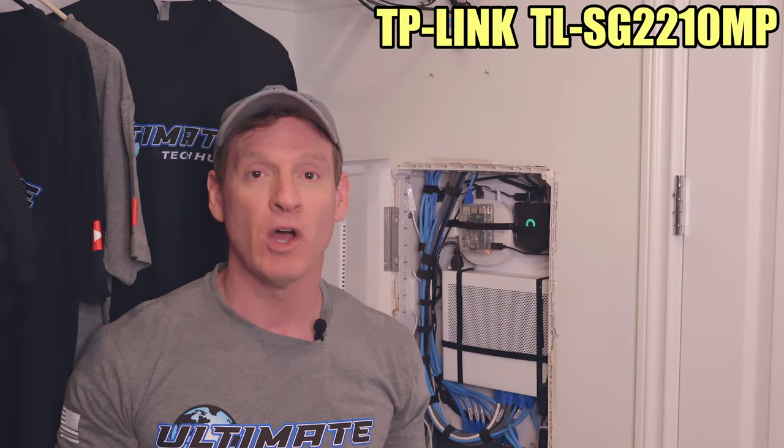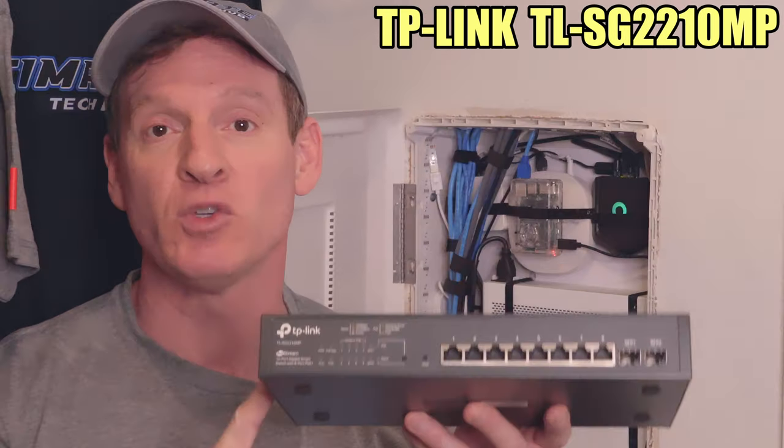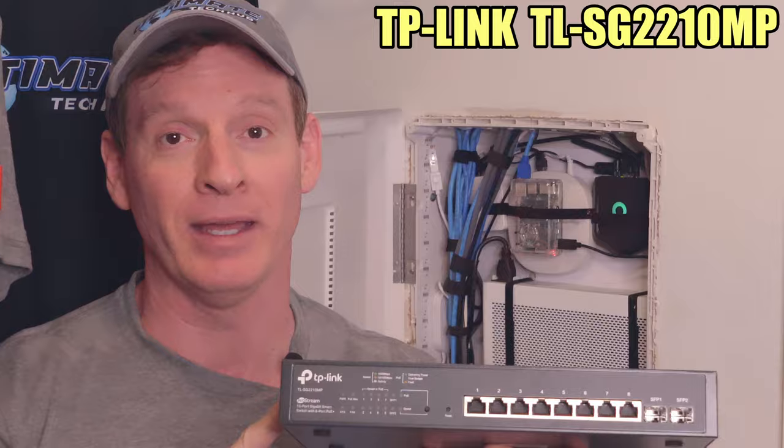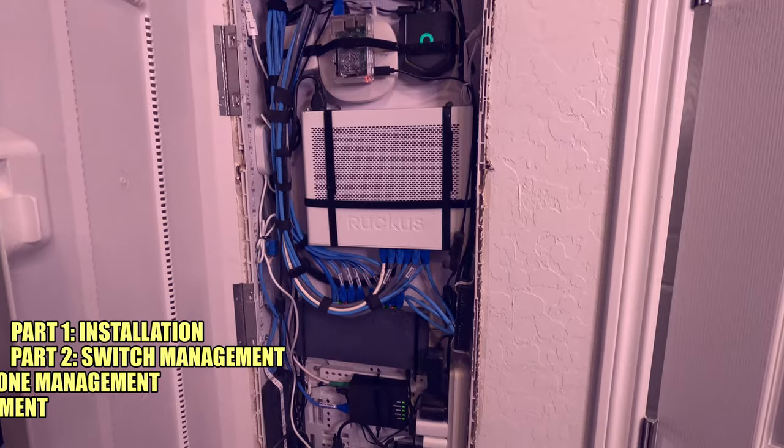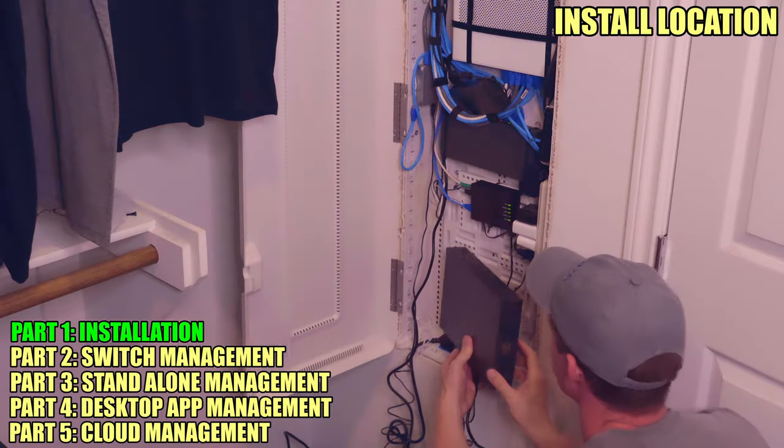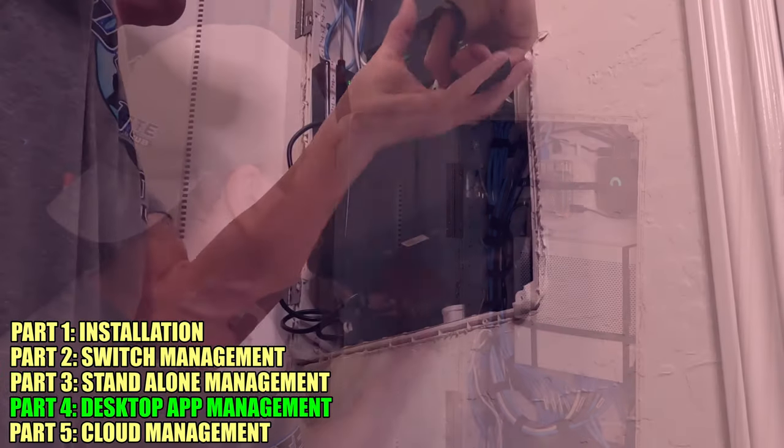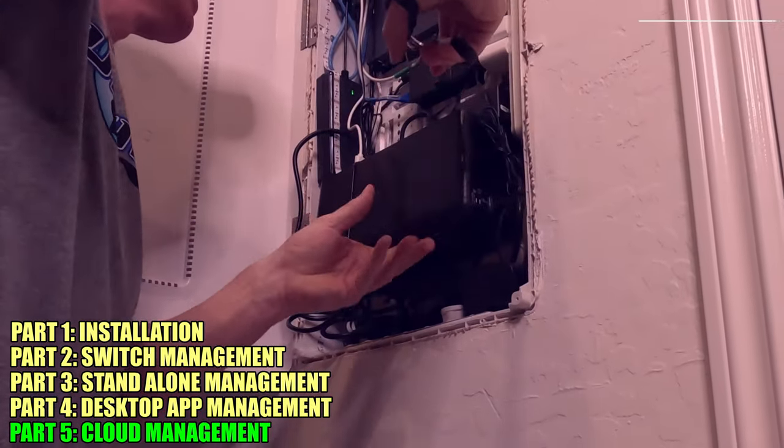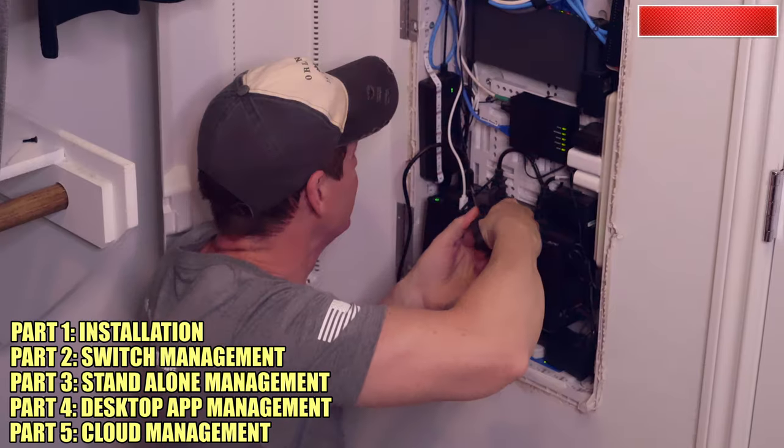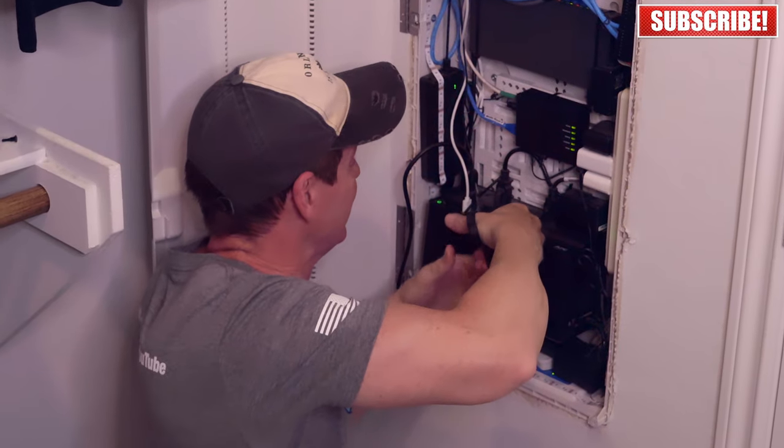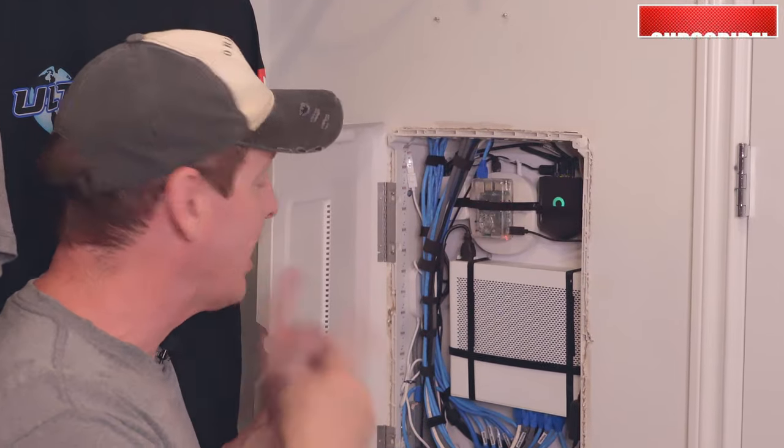Hey what's up, this is Mike, welcome back to the channel. Today we're gonna install a 10-port gigabit switch from TP-Link and we're gonna install it right here into this panel. So first things first we're gonna make room in this panel for this switch. Make sure to hit subscribe and the bell notifications for more videos like this. Let's get started.